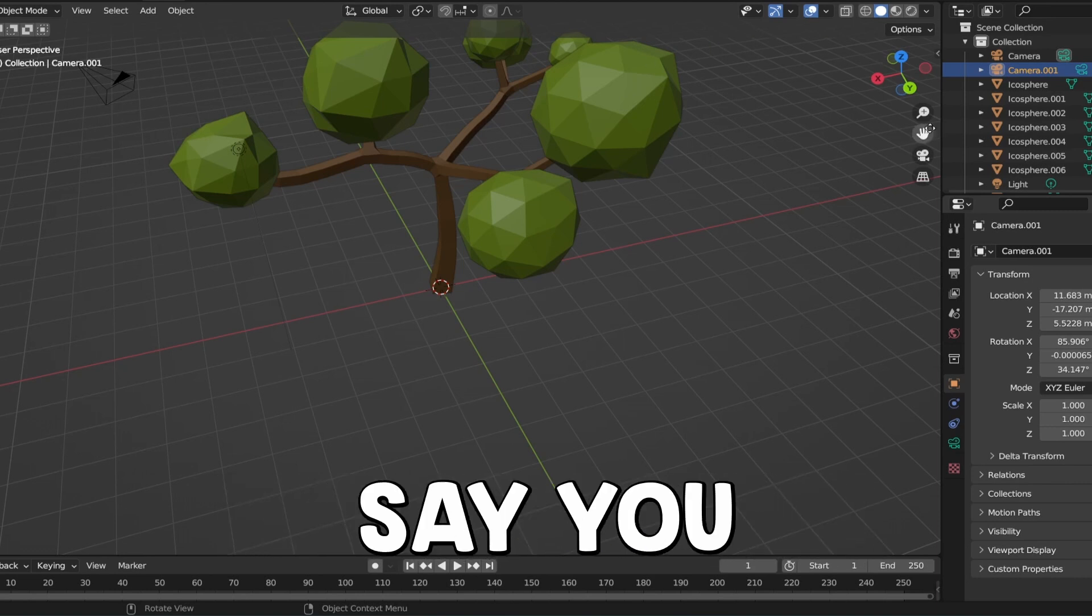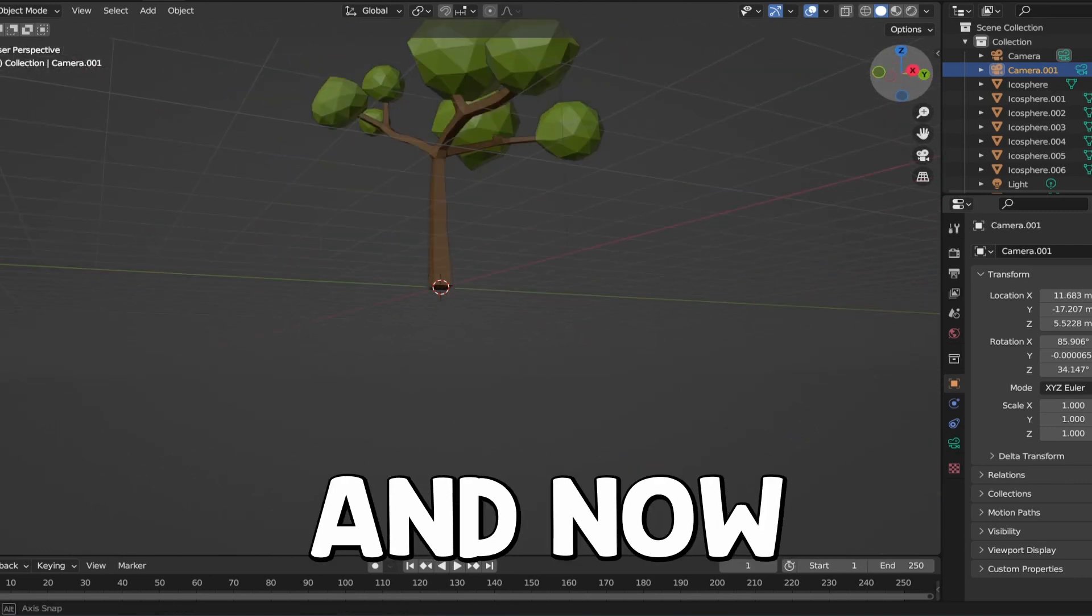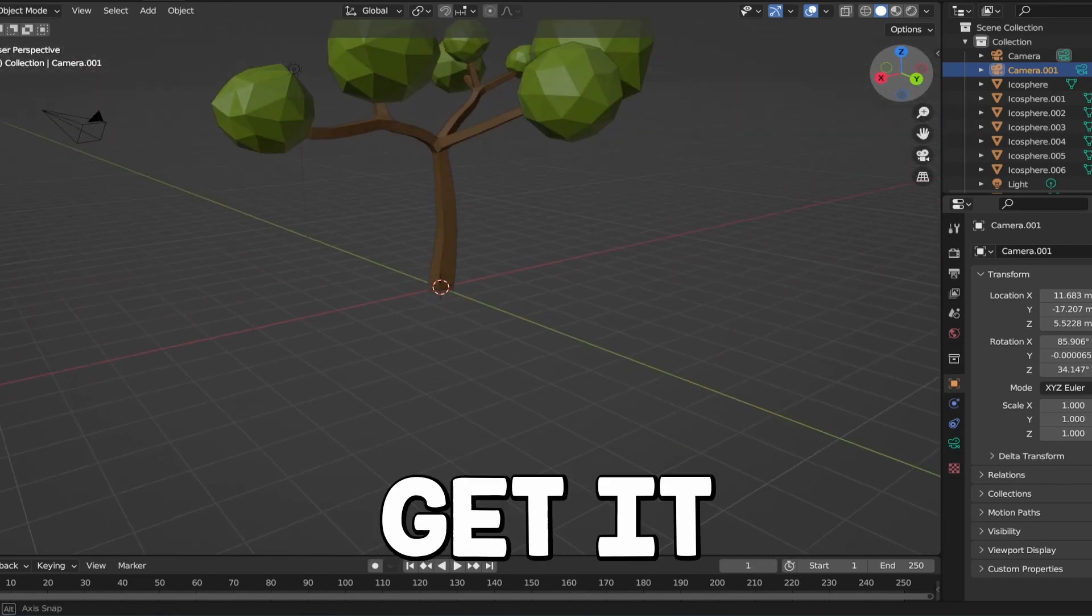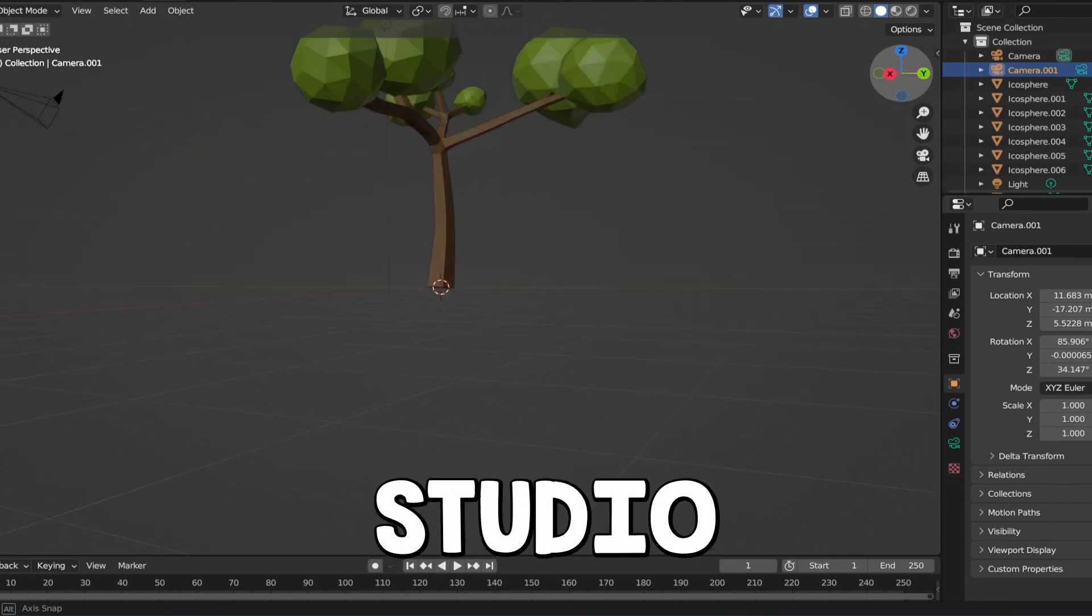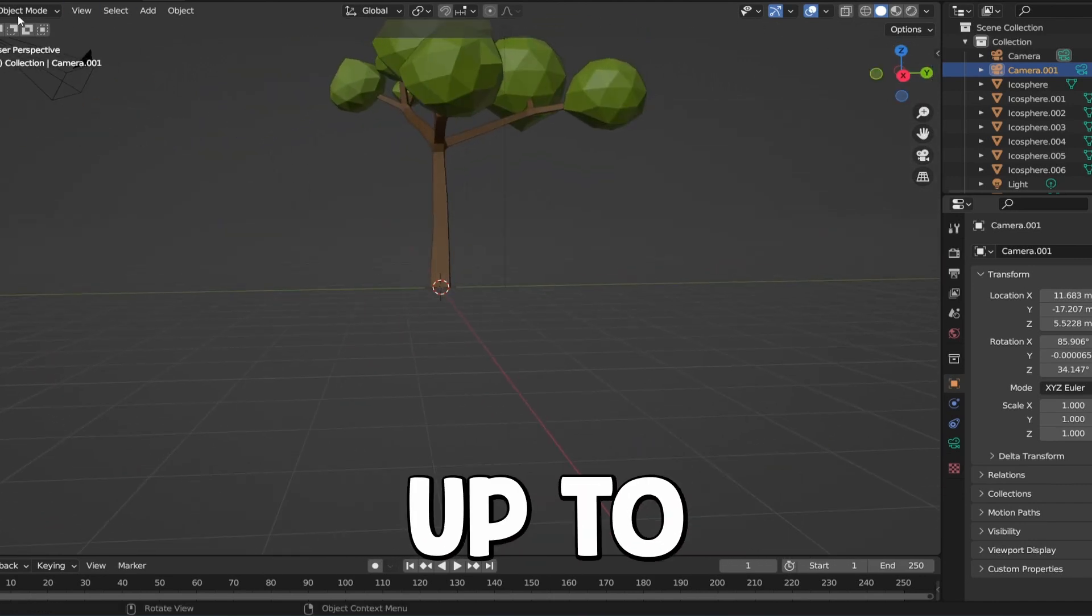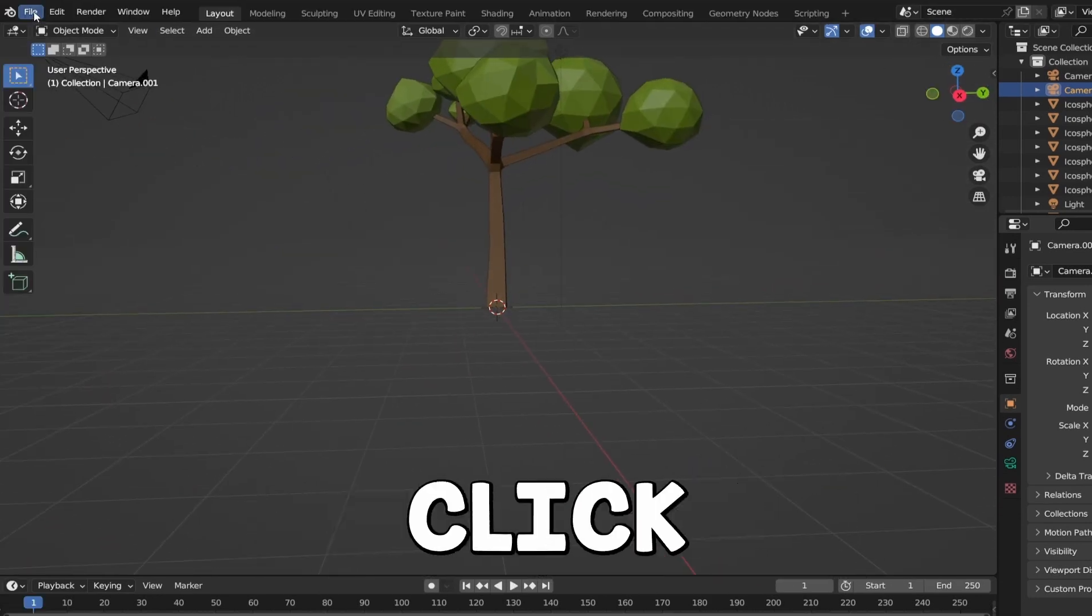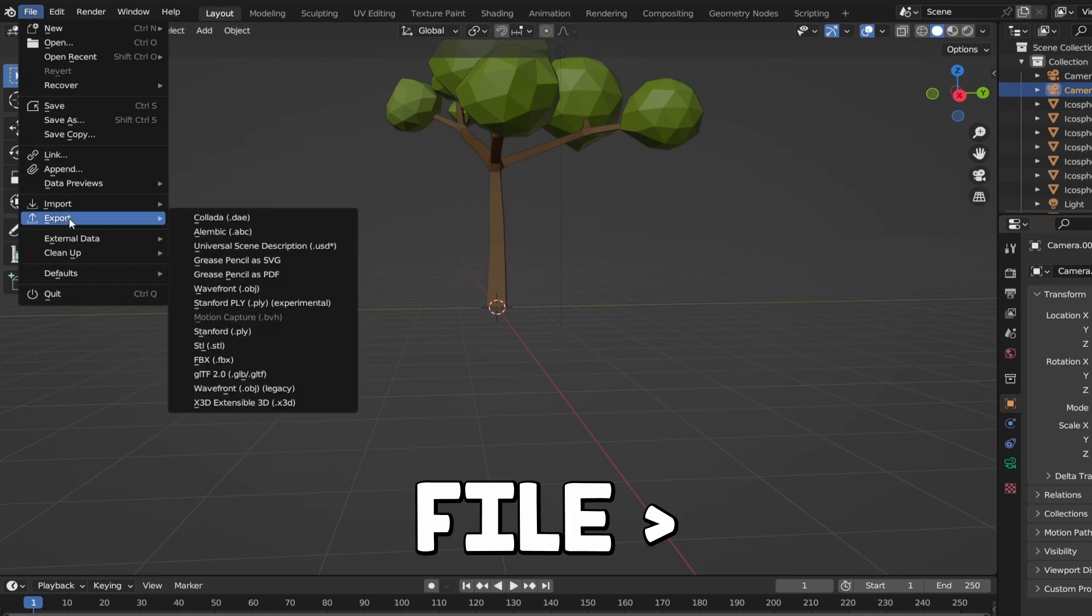But let's say you guys have finished making your model and now it's time to get it into Roblox Studio. So the first thing you guys are going to do is go up to the top corner right here and click File, Export.